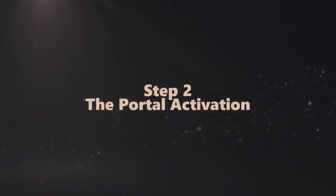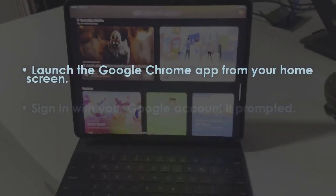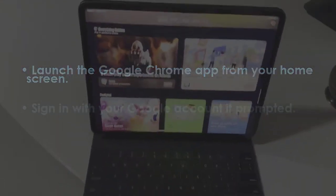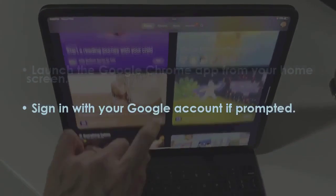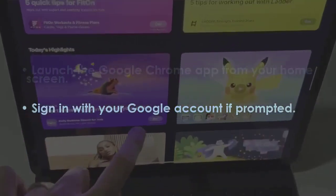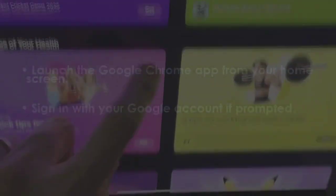Open the Google Chrome application from your main screen. Log in with your Google credentials if asked.